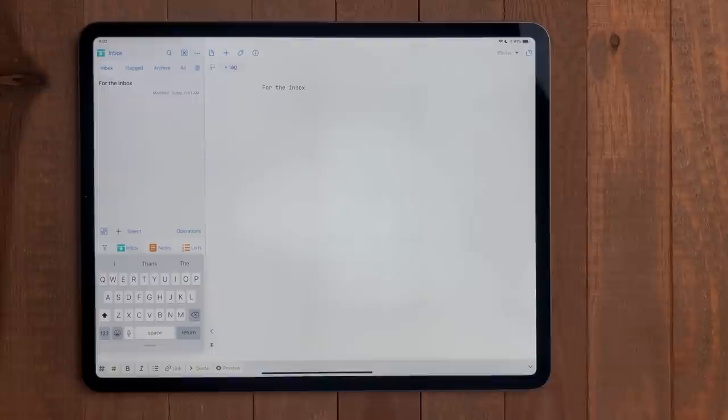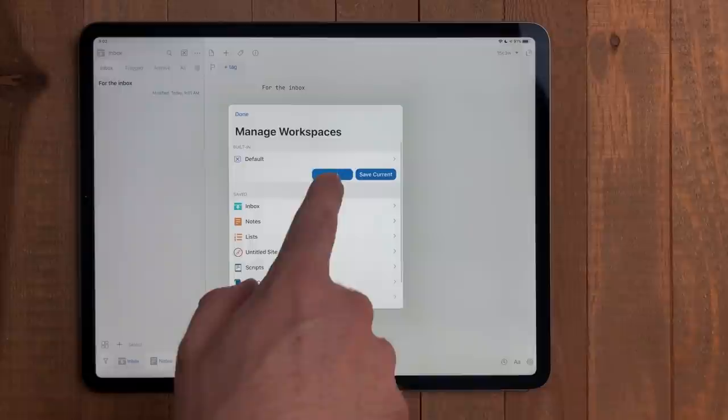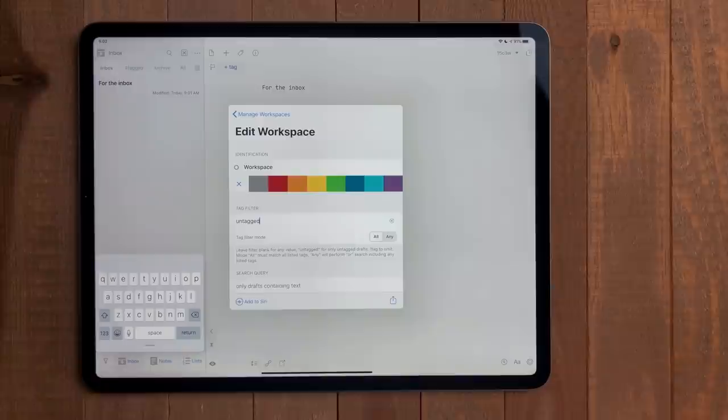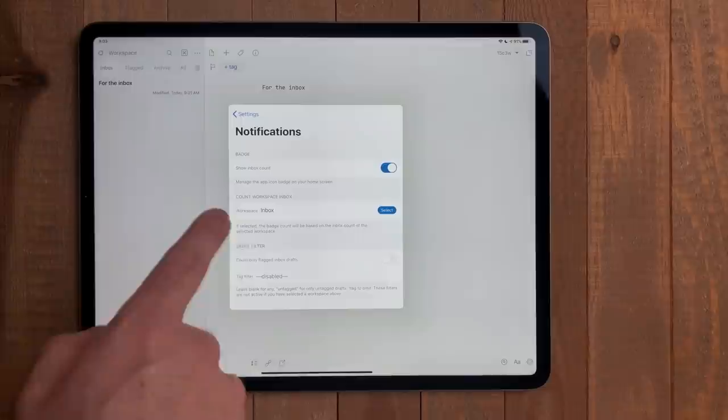To make this, create a new workspace, but this time instead of typing a tag, type untagged. This will gather all the drafts that don't have a tag. There are a few other options you can use these special tags for that the dialog box mentions just underneath. In settings, I also set up the inbox workspace to have badges. This way I know if something is there and needs to be taken care of.